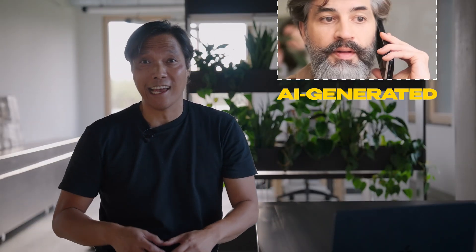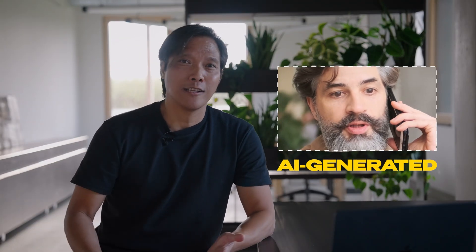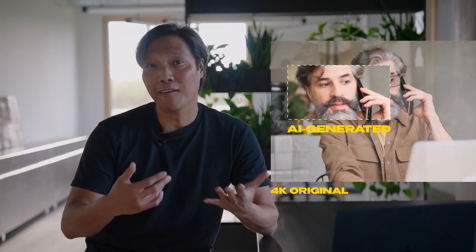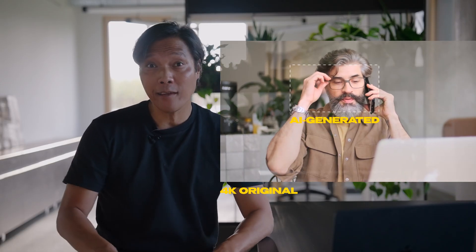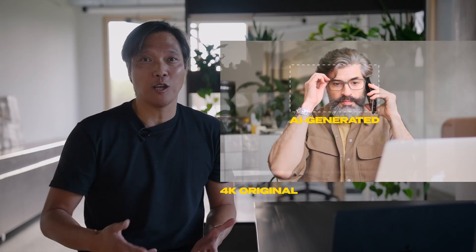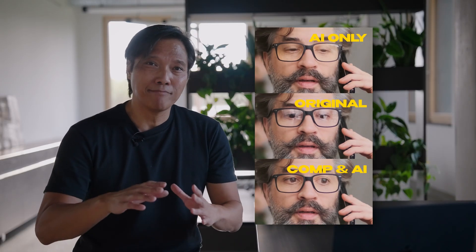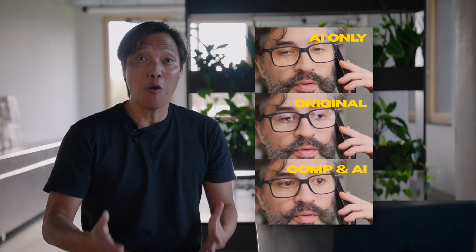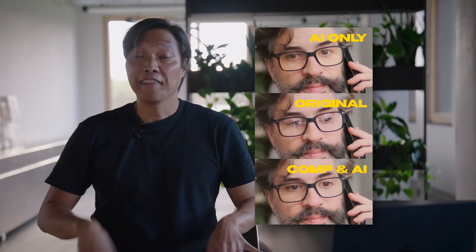The trick is to combine the low resolution AI output with your original let's say 4K footage. That way you keep most of the image quality and it doesn't look so obviously AI generated. And that's where After Effects or really any compositing tool comes in. In this video I'll show you how to remove glare from glasses using Runway and Nano Banana for the best results.